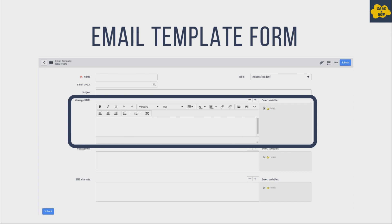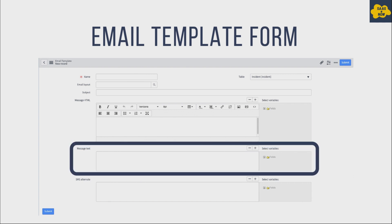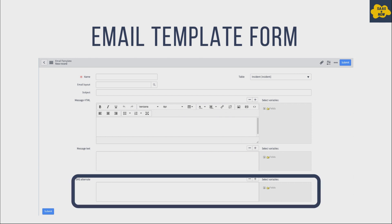If you want to send a simple text message and not in HTML format, you provide text in the Message Text field — content in this field will be plain text, not HTML. The next field is SMS Alternate: if you want users to get an SMS notification, you can mention the text there. If left empty, the Message Text content will be used for SMS as well.